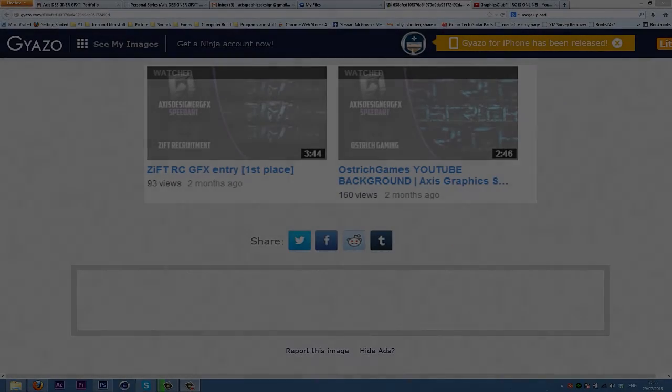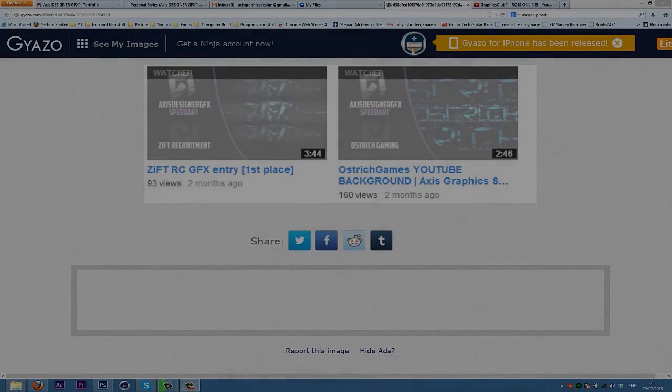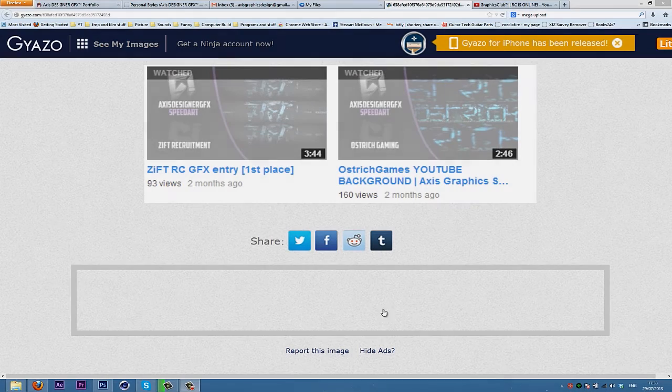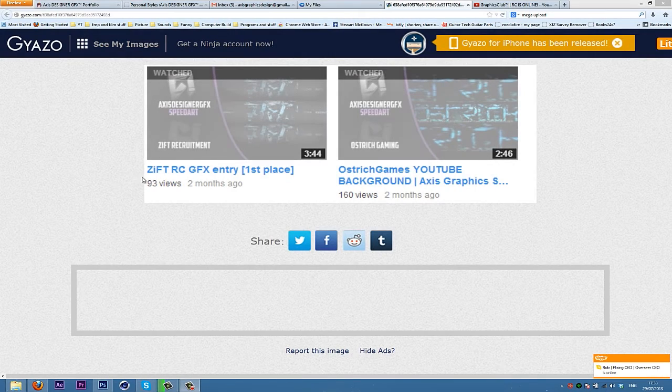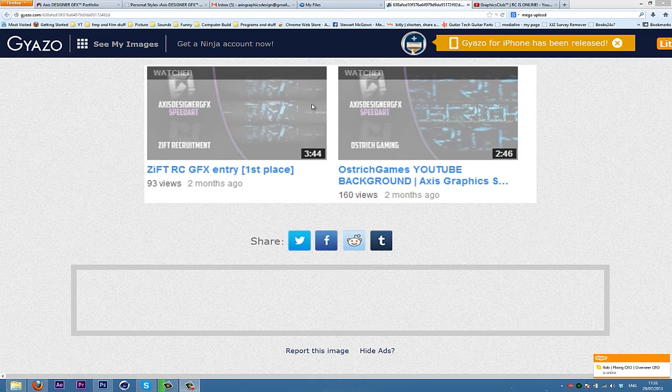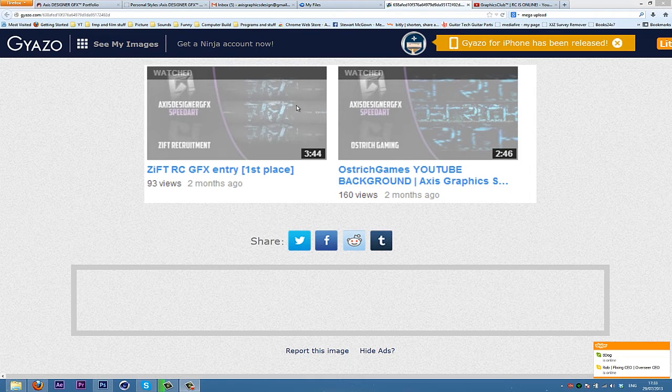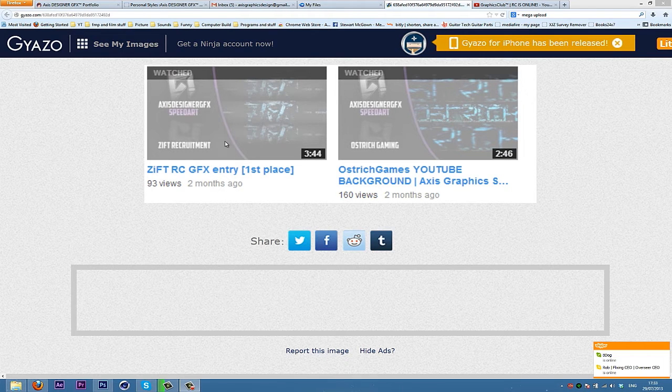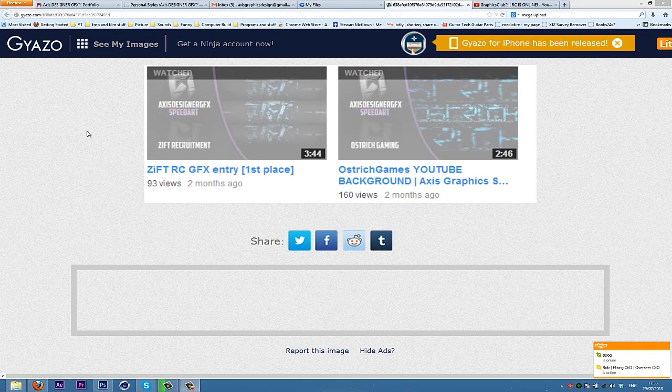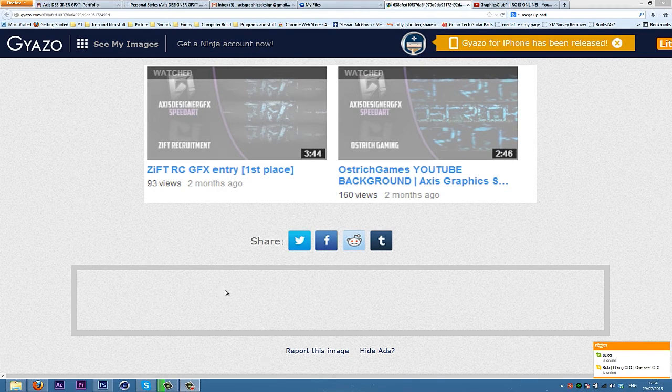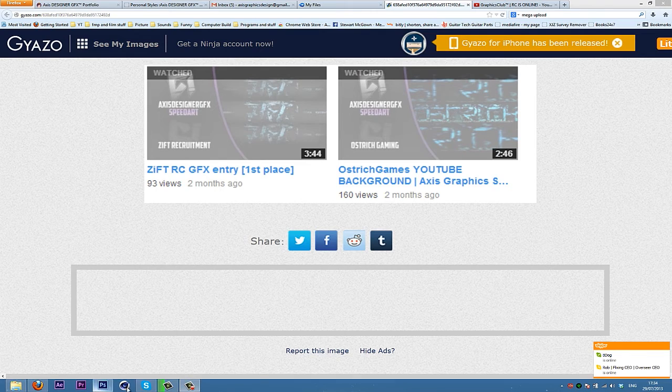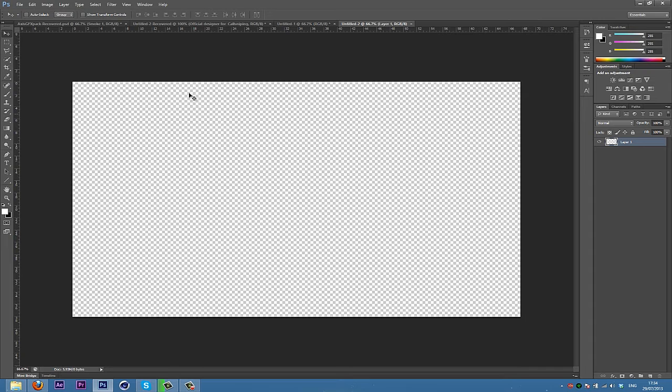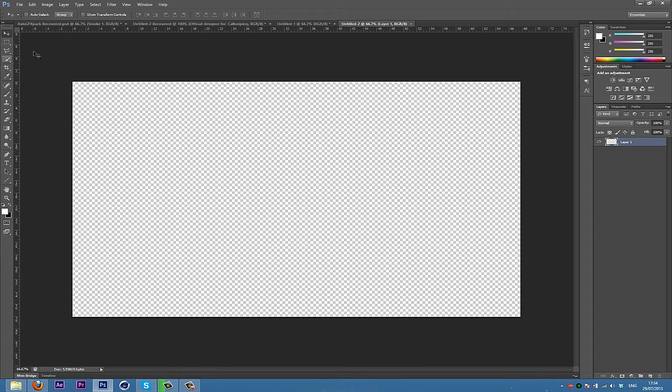Hello everybody, Axis here and I'm back with another tutorial. Today I'm going to be showing you how to do thumbnails. This kind of thumbnail is found on graphics channels or abstract channels for clans and teams. It's a really simple thumbnail to do, so I'm going to show you how to do it.